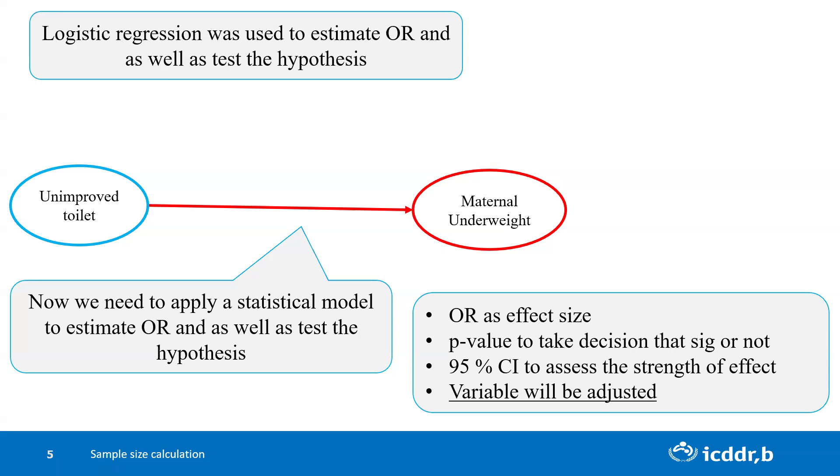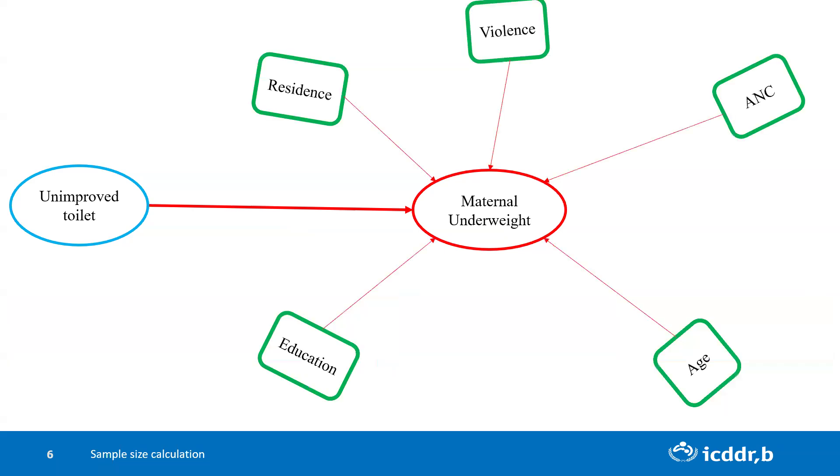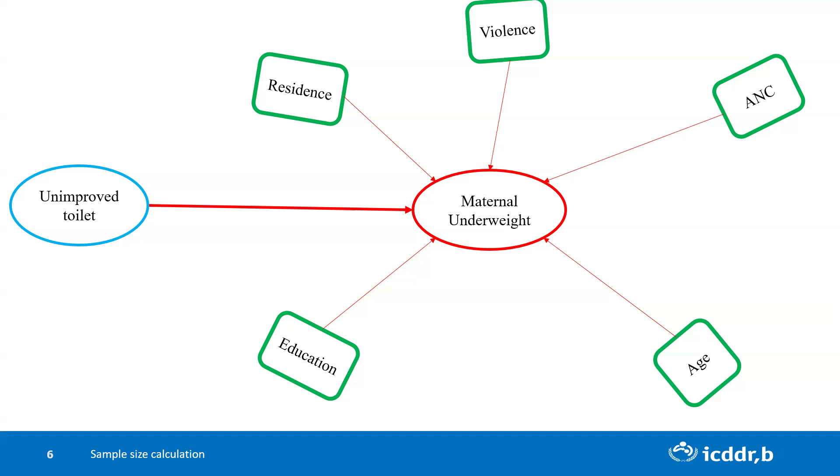Variables will be adjusted. Which variables will be adjusted in the model completely depends on our bivariate analysis as well as literature review. For example, from the literature review and our bivariate analysis, we found residence, domestic violence, NSC, age, and education are associated with maternal underweight. In our final model, we have to adjust these variables. If we use other relevant covariates in our model, then the model is called a multiple logistic regression model.